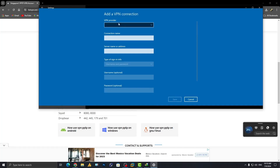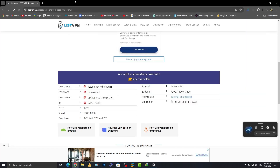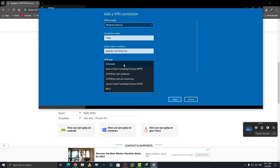Set the VPN provider to the built-in default. For the connection name, you can type any name — I'll type 'Singapore'. For the server name or address, use the hostname from the website. You can copy either the IP or the hostname, paste it into the server address field in Settings.